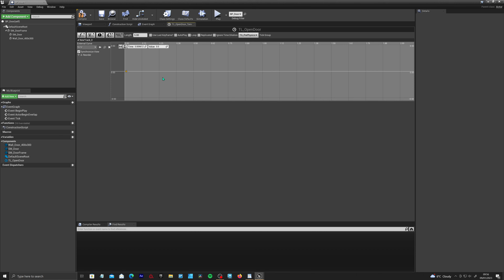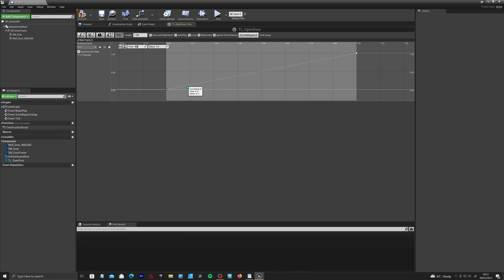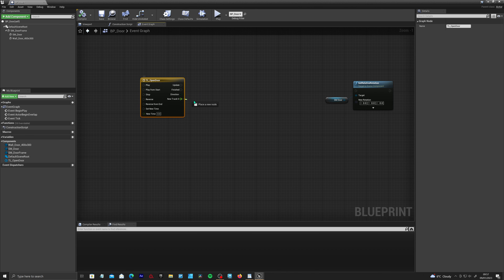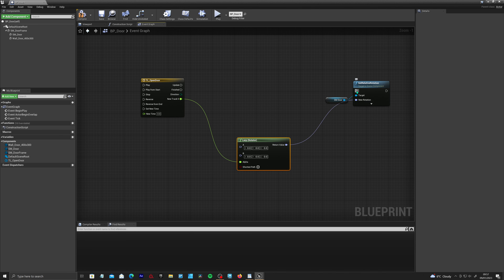Call the timeline TL_OpenDoor. Double-click it to open it — you'll get a gray screen. Go to the top and create a float track, which is a curve. Right-click on the curve and add two keys: set one at time zero, value zero, and one at time one, value one. Add a couple more points and right-click to set them to User tangents to give the door a small bounce at the end for better motion.